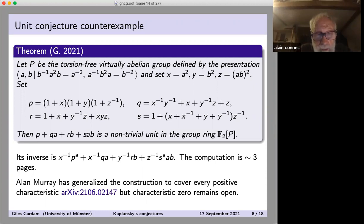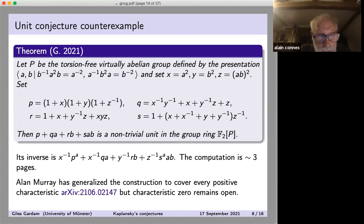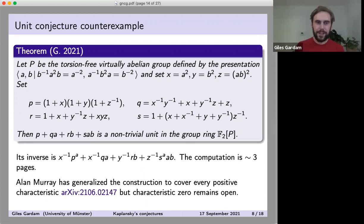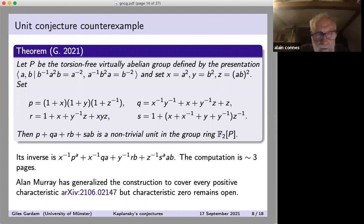There is a ℤ³ inside — a free abelian group of rank three — which is extended by the Klein four group, giving the group P. Because the quotient has order four, every element in this group is in one of four different cosets of the ℤ³ subgroup, and the four polynomials P, Q, R, S spell out how my element of the group ring is divided into these four cosets. The elements 1, a, b, ab form my transversal.